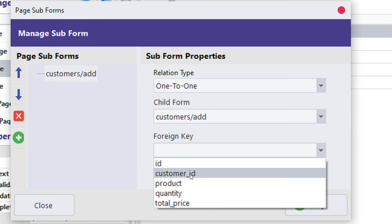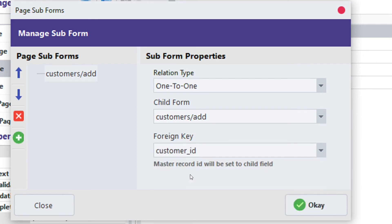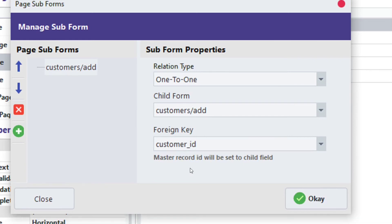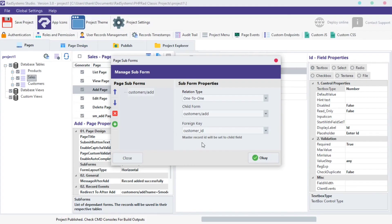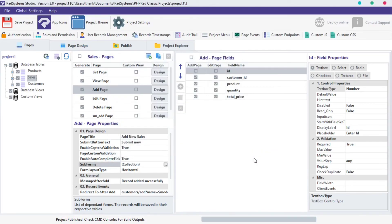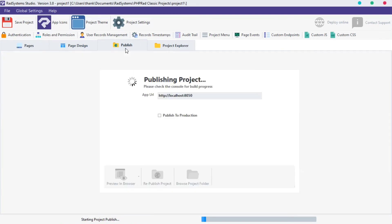Click on the foreign key input area. From the options provided, select the field to be updated with this subform after posting. Please take note, the field selected as the foreign key will be hidden from manual entry, because the field will be modified by the subform. Click OK button. Publish project and preview in the browser to see changes.